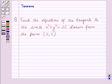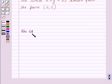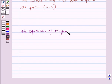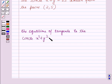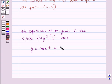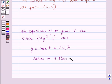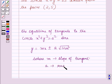Now before starting the solution of this question, we shall know a result. The equations of the tangents to the circle x squared plus y squared is equal to a squared are given by y is equal to mx plus or minus a into square root of 1 plus m squared, where m is the slope of the tangent and a is the radius of the circle.